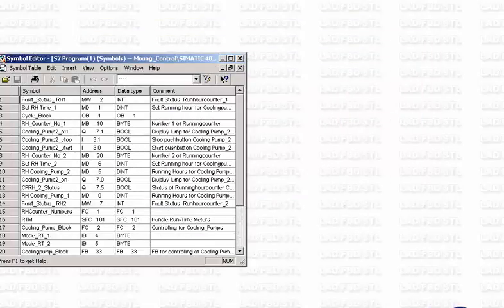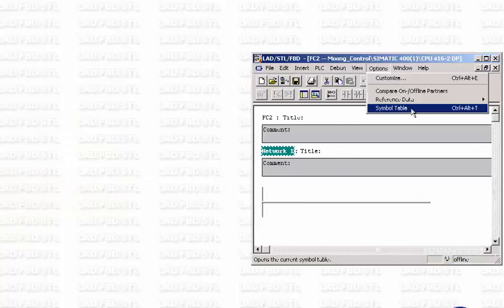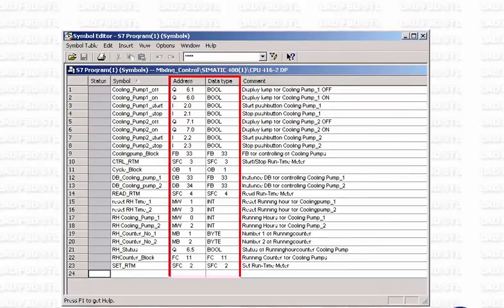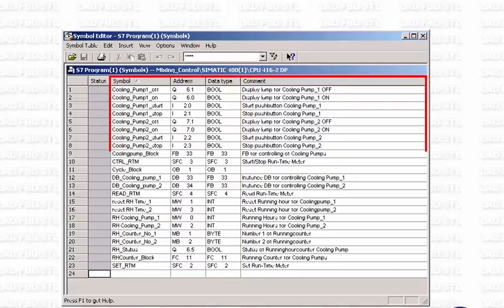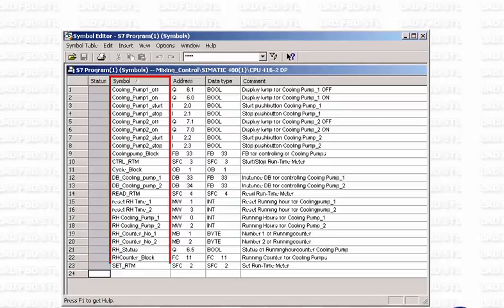Project-wide used variables are created in the symbol table. The symbol editor can be started directly from the program editor. The symbol table includes, for instance, digital and analog inputs and outputs, global data such as memory bits and data blocks, as well as timers. The structure of the global symbol table can be compared to the table for local variables. Moreover, detailed equipment IDs can be entered in it for quick identification of sensors and actuators.